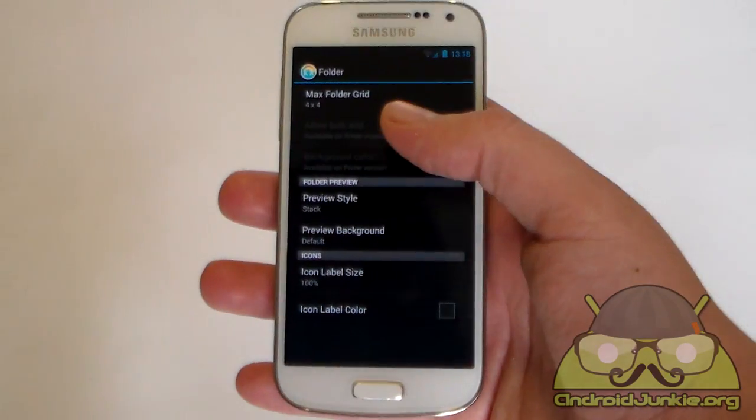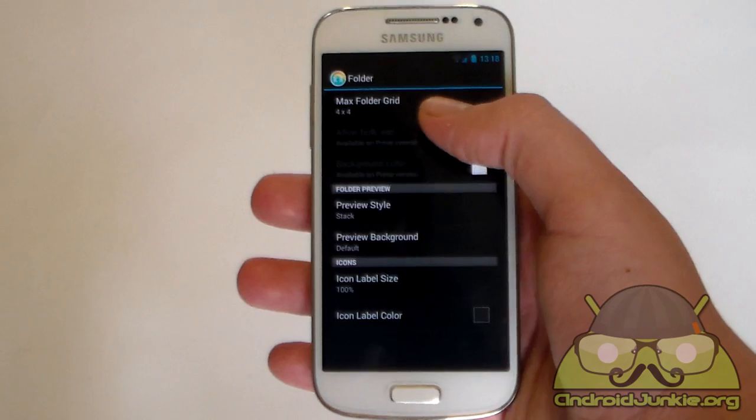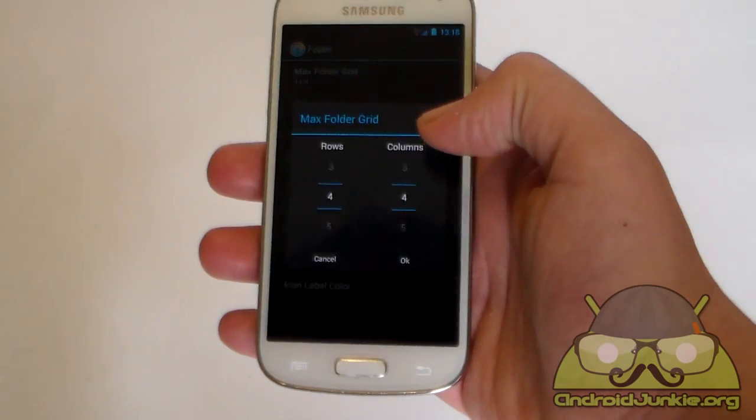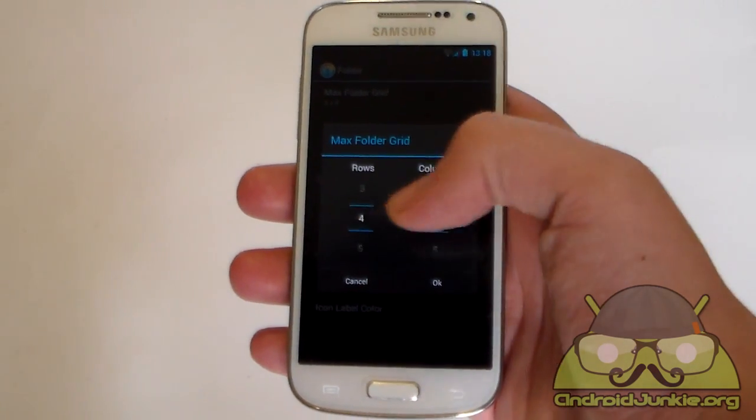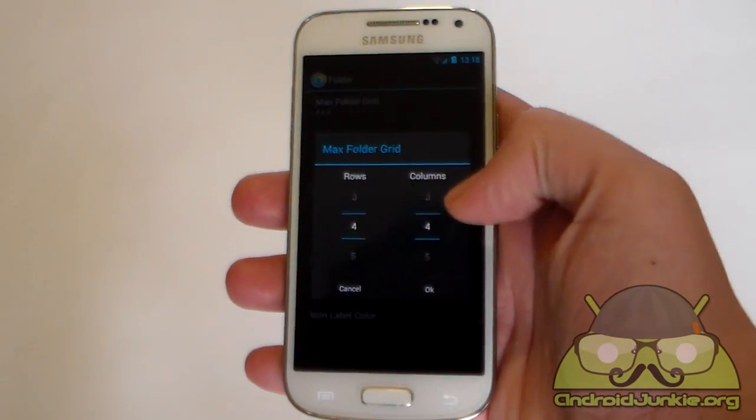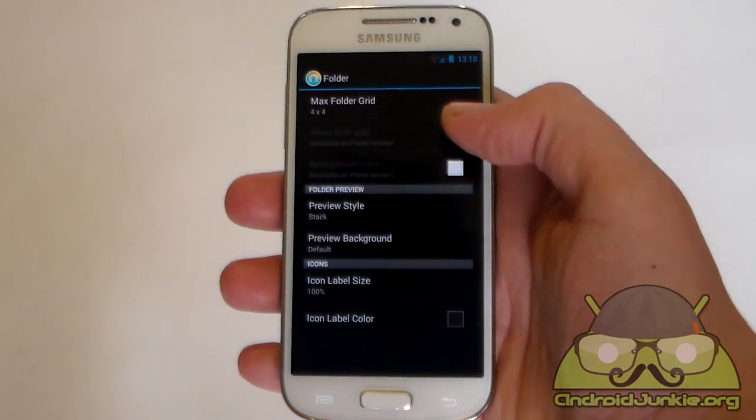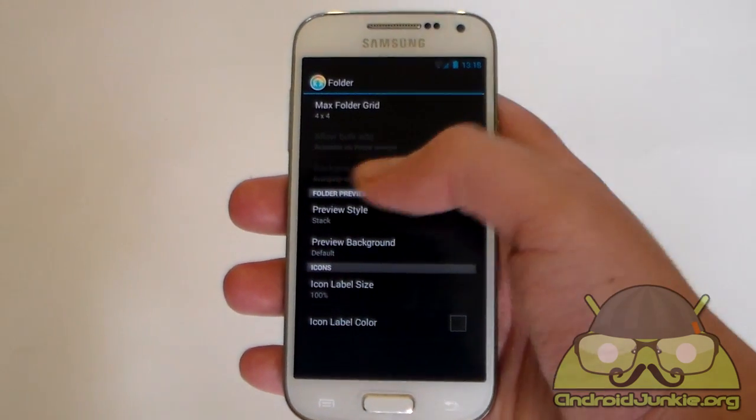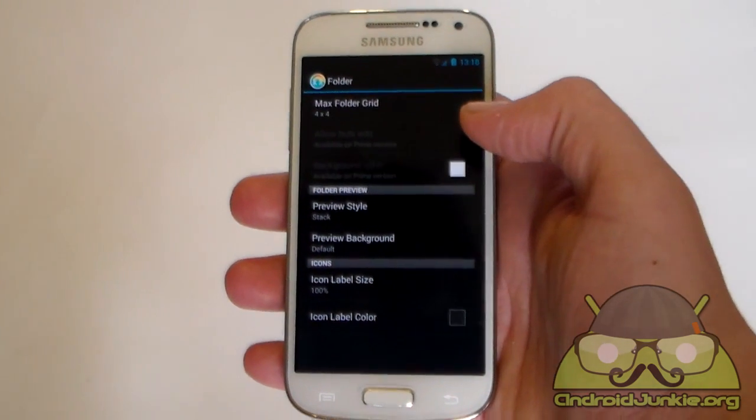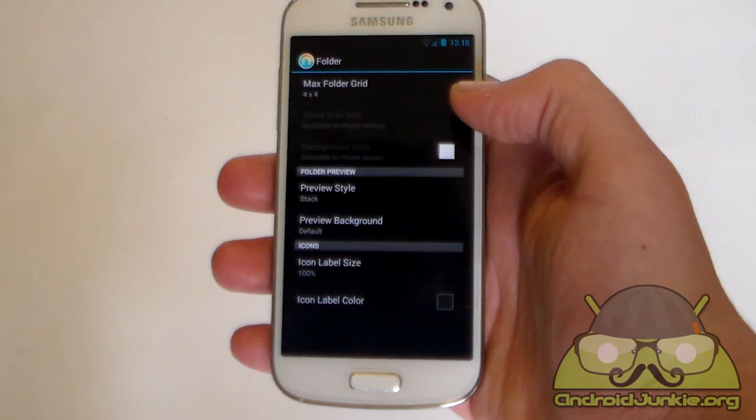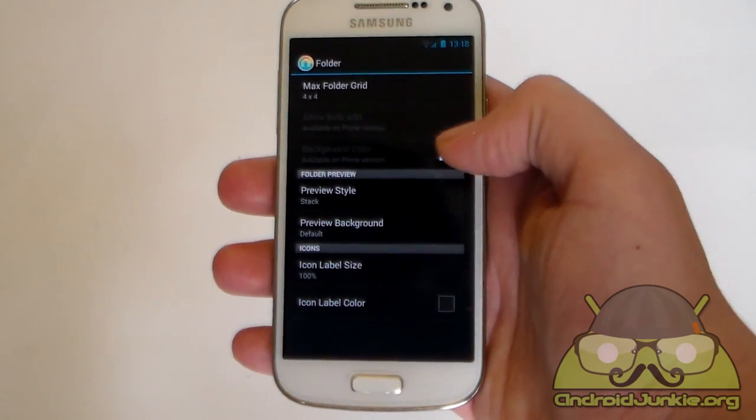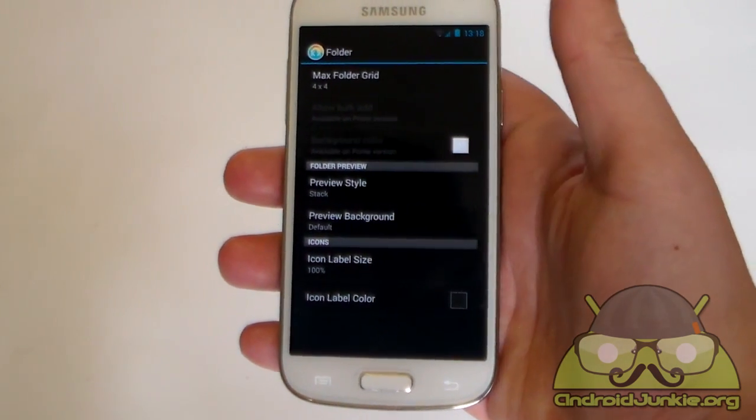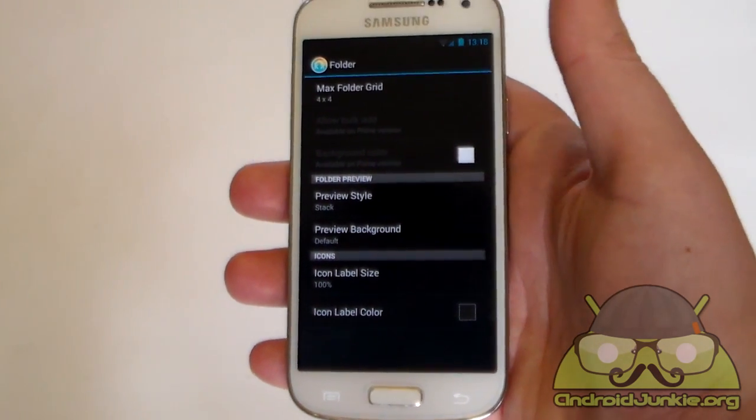Next up we have the folder settings. So the first option once again is for the grid. We have max folder grid. Once again choose rows per columns. Next up we have allow bulk add, which is available only on the prime version. We have also background color, which once again is available only on the prime version.